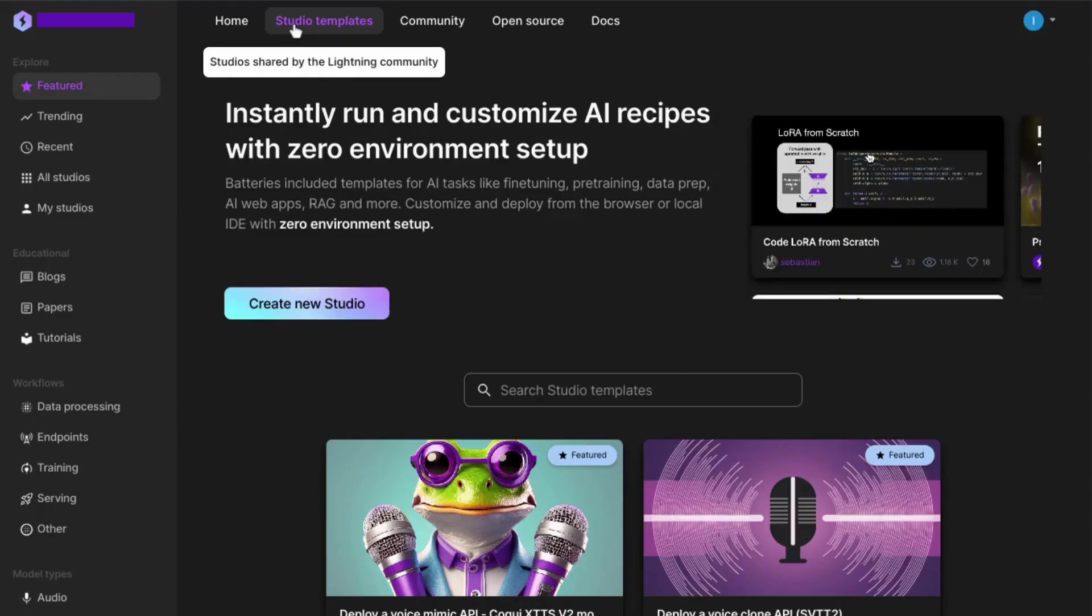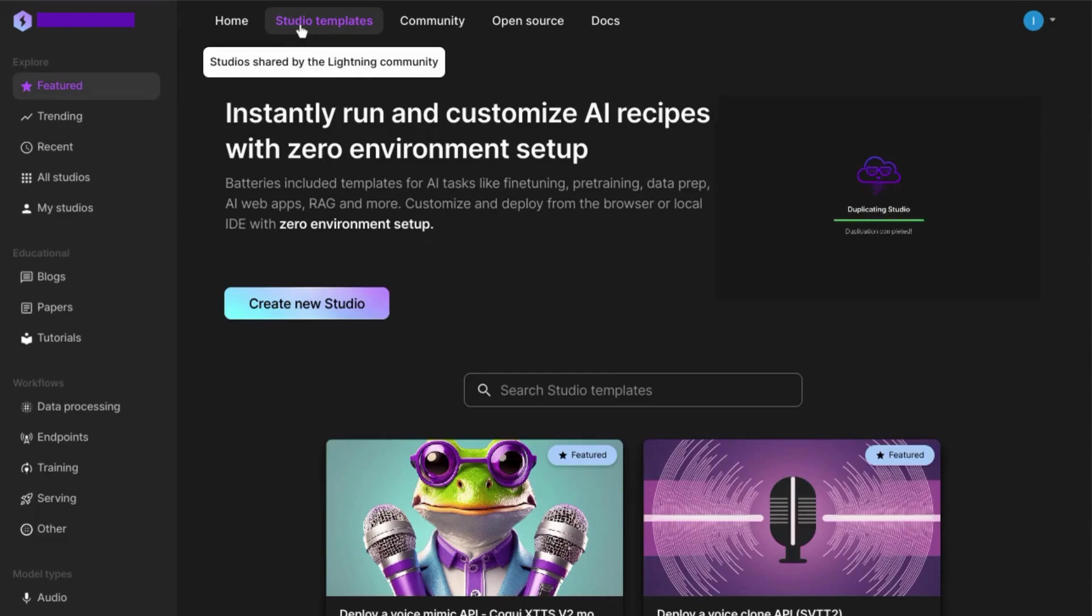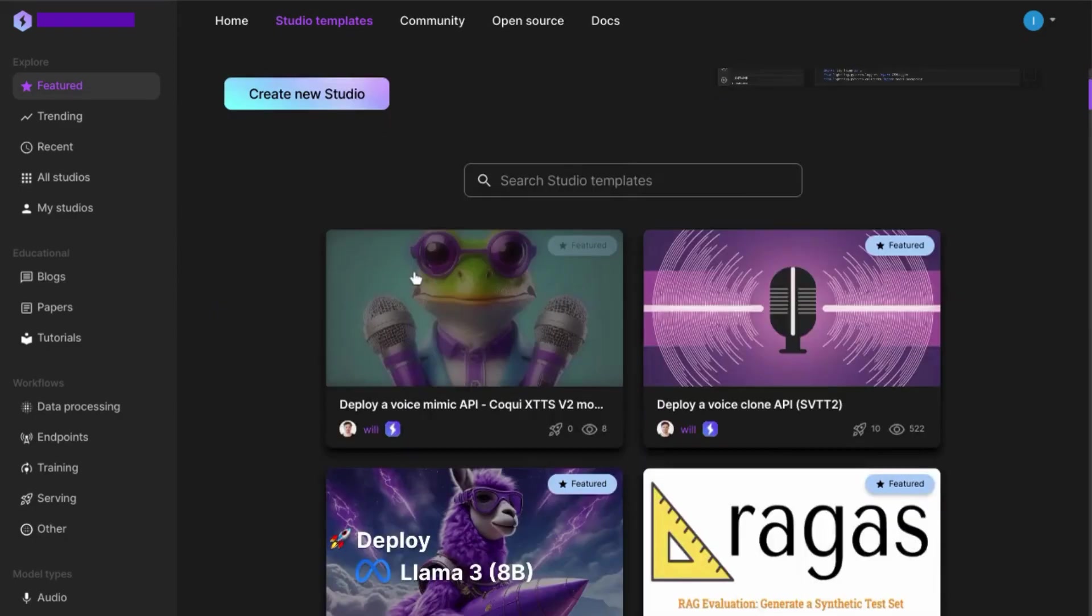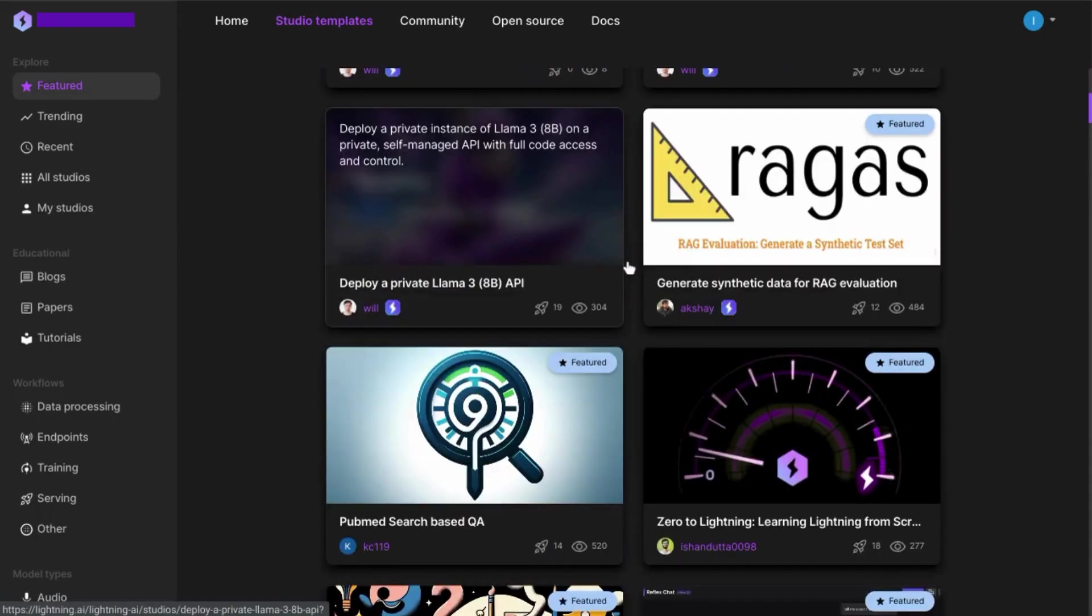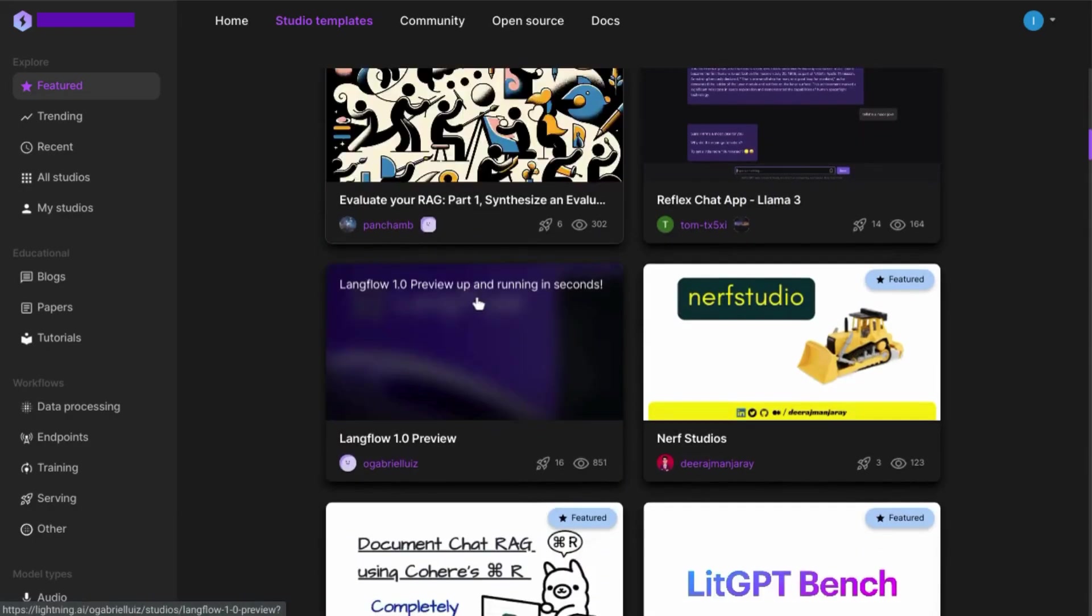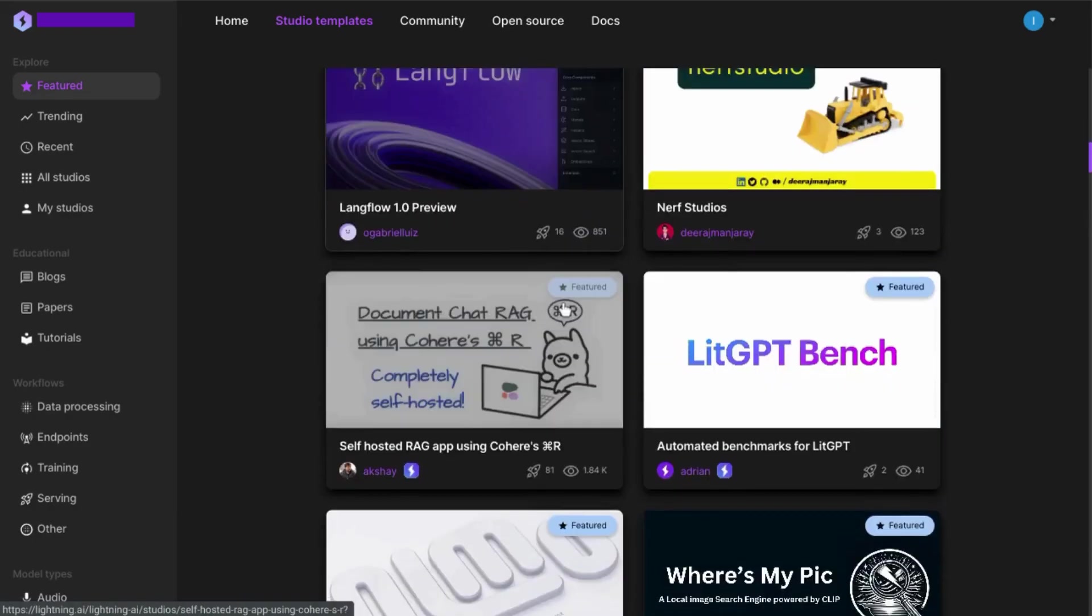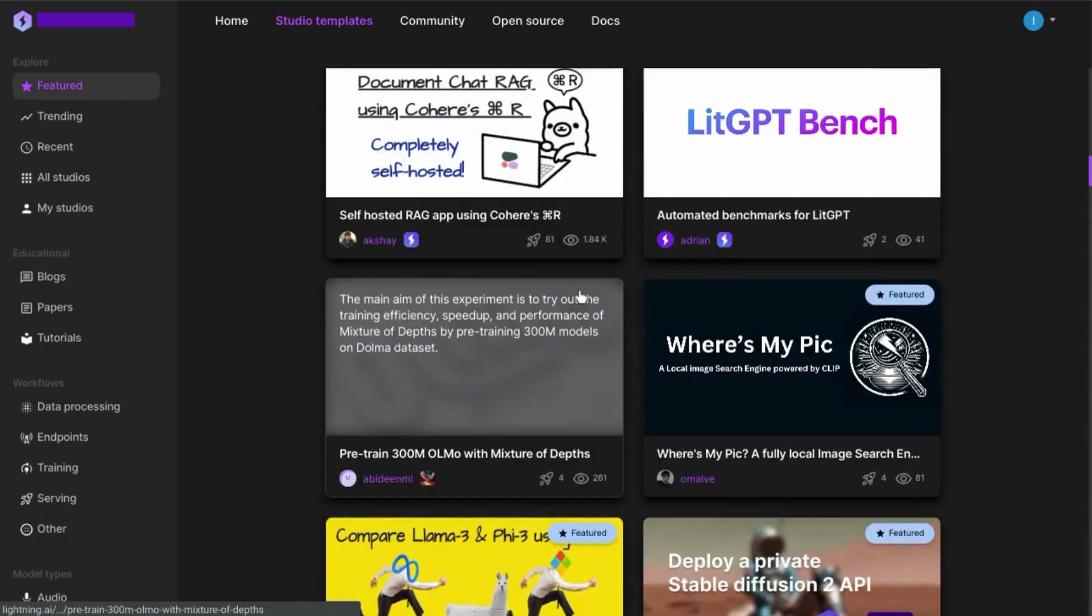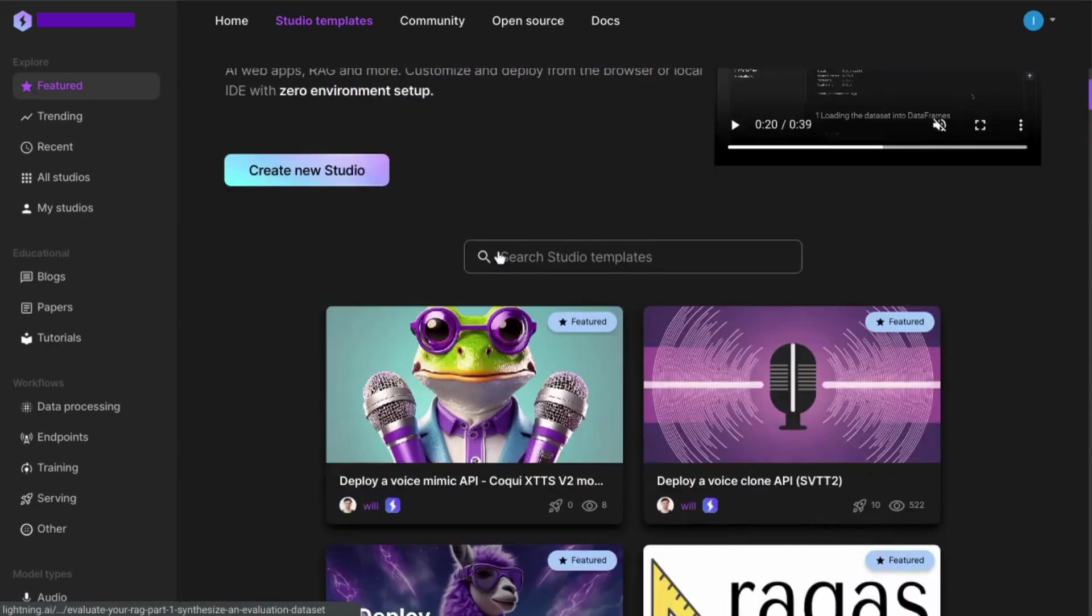In the top menu, we're going to click on Studio Templates where we'll find all kinds of AI templates for Llama, RAG, Lane Flow, Stable Diffusion, models from Hugging Face, and other templates. You can browse or search for templates.